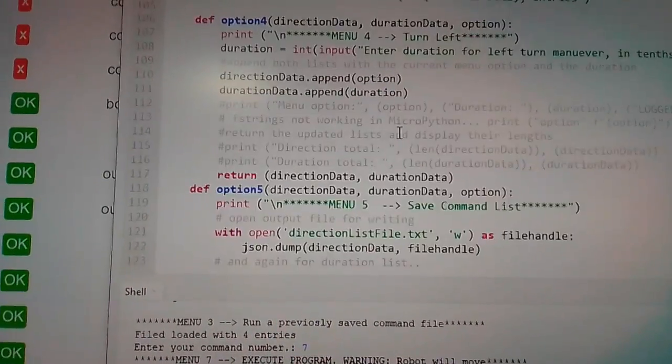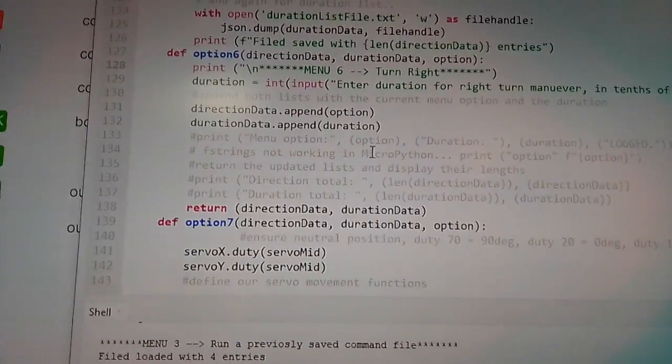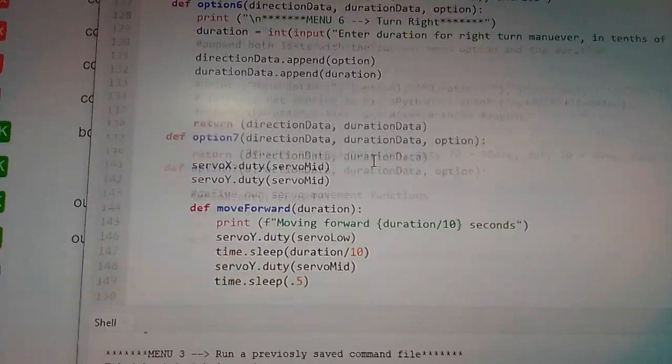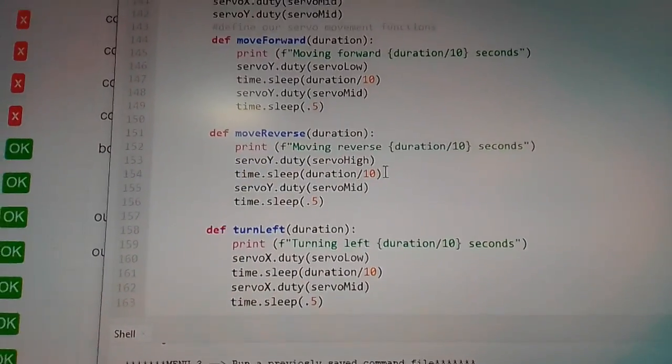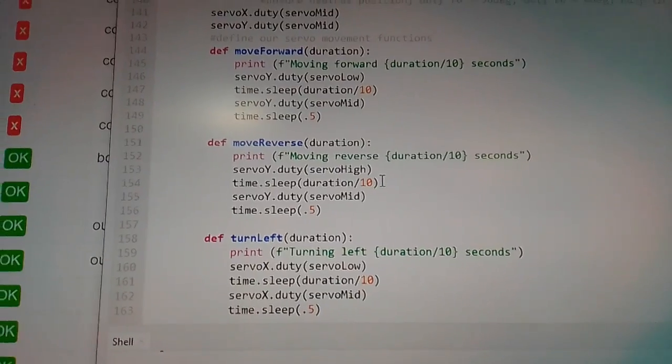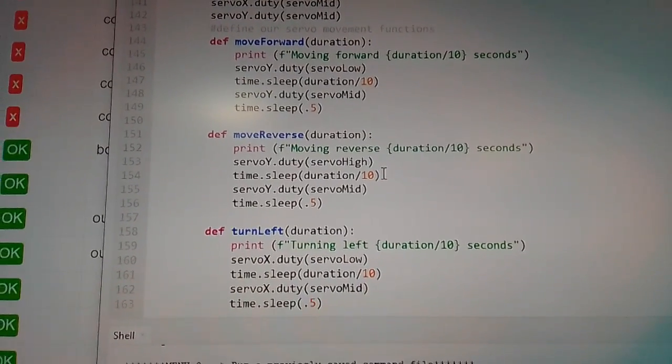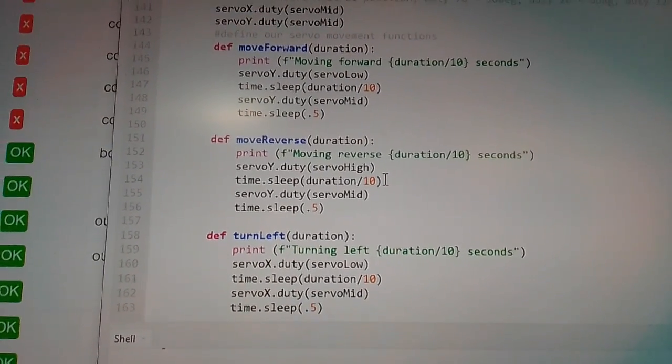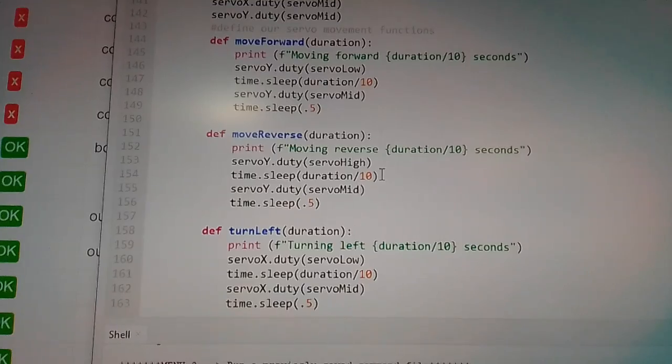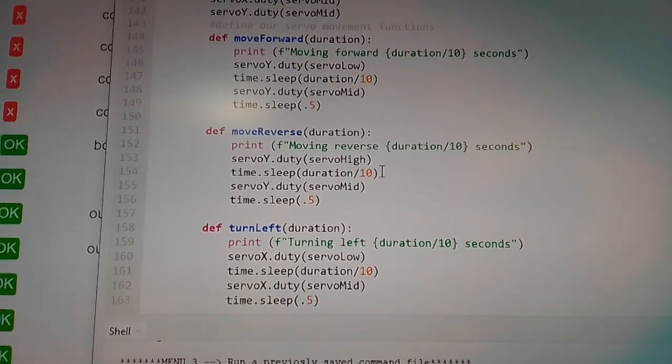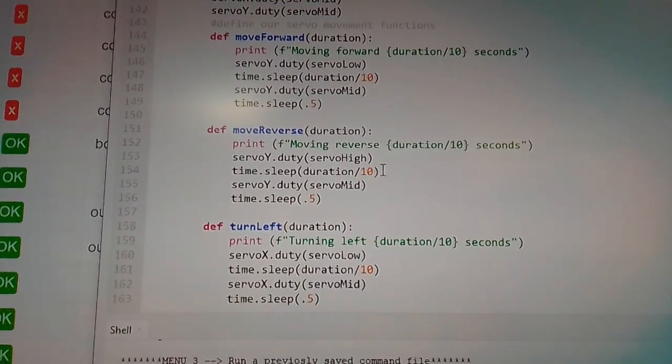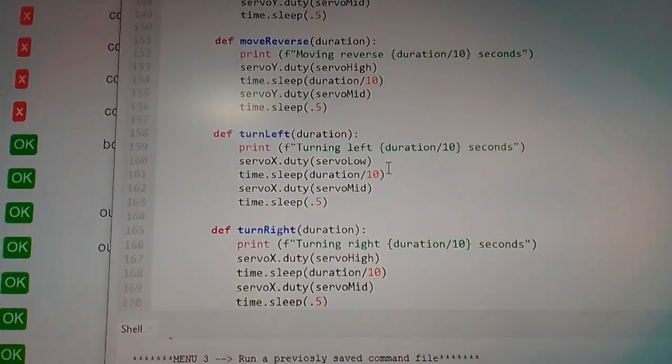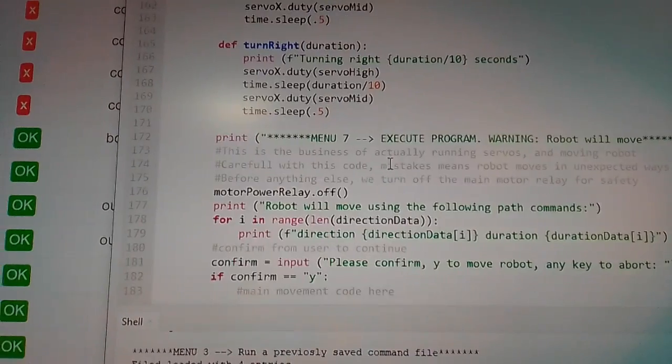And so this is all of our menu items. This has already been demonstrated on what they do. Here's where the servos are actually moving. If we're going forward, we're telling it to go forward and for how long, and that's all a function of the data that's been saved in the list. So that's our actual movements, those functions.